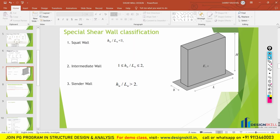Hello everyone, welcome to another part of the shear wall design. In the previous part, we have already discussed about the definition of the shear wall, the function of the shear wall, the difference between a shear wall and column, what could be a good location for putting the shear wall in our building, and what is the shape of the shear wall.